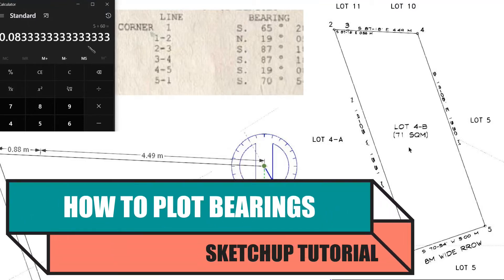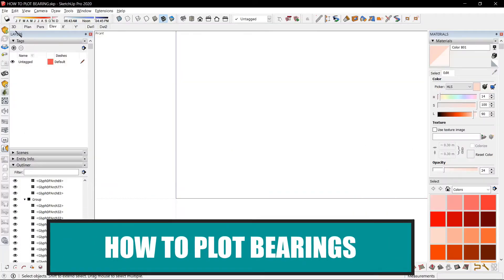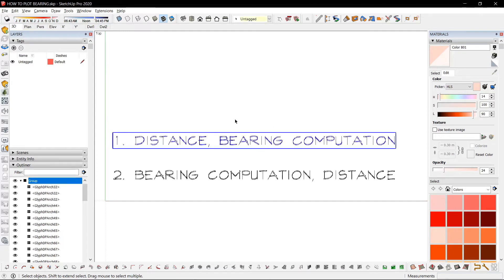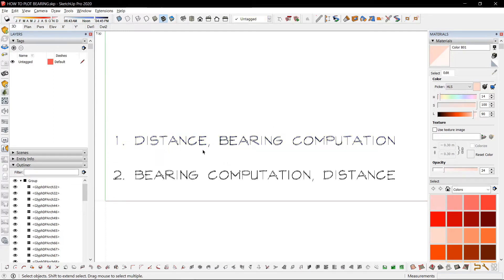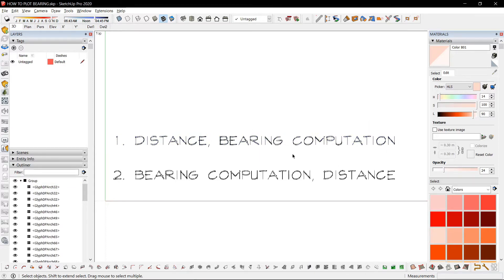Today we're going to try to plot bearings. I have two methods. First is to input the distances first and worry about the bearing or computation later. Second one is to put the computations first and then draw it later.